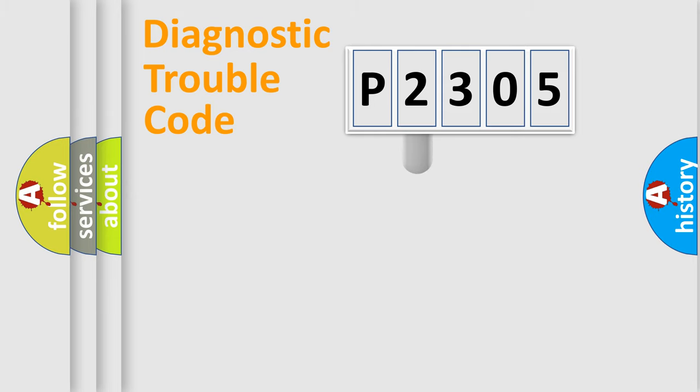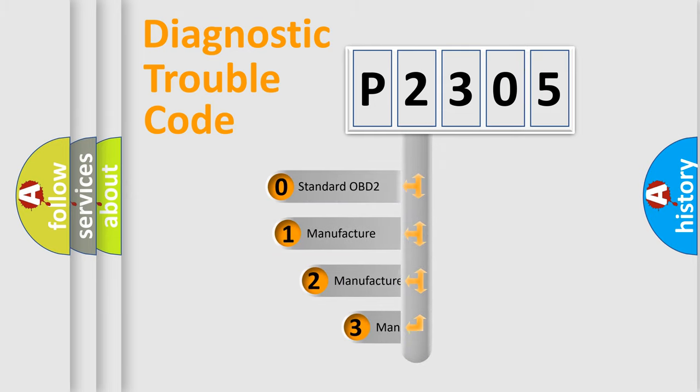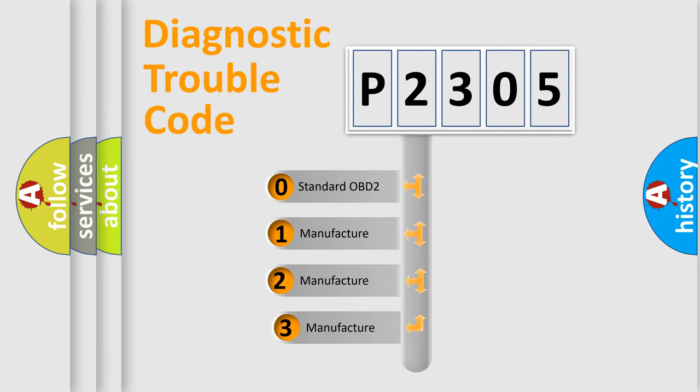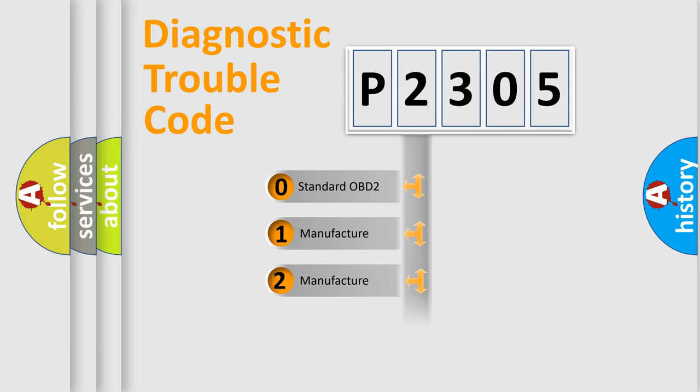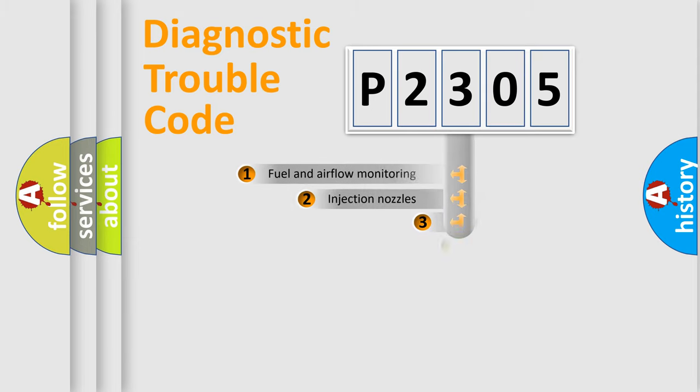This distribution is defined in the first character code. If the second character is expressed as zero, it is a standardized error. In the case of numbers 1, 2, or 3, it is a more precise expression of the car-specific error.